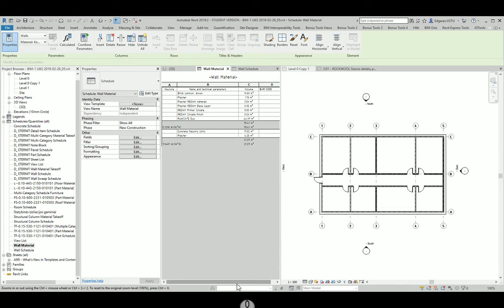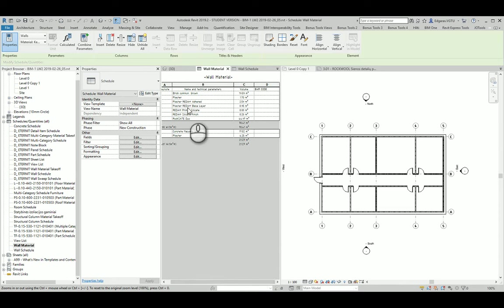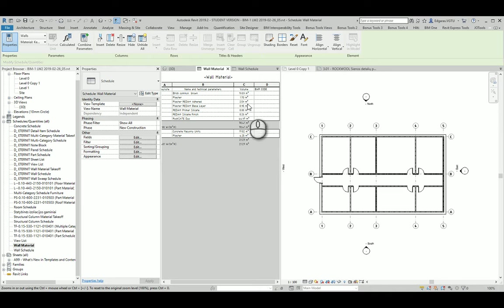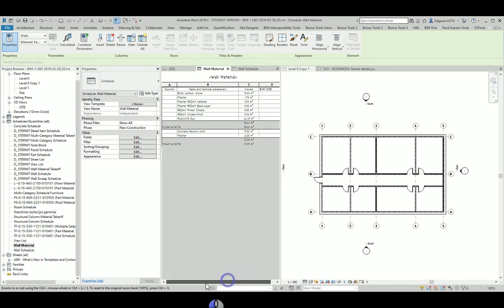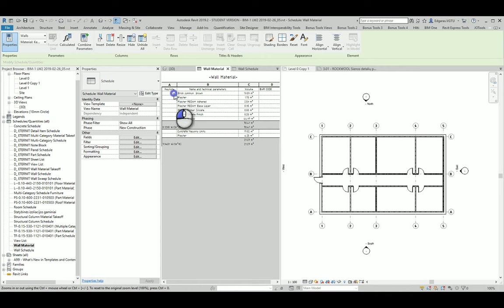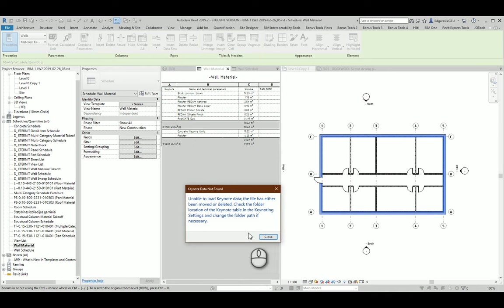So I see volume in this part. And also it's important to decide which parameter, which calculation parameter is important for the material. Is it volume or is it area. If it's area, you can implement additional parameter in here. And you can use this simple schedule for your materials.